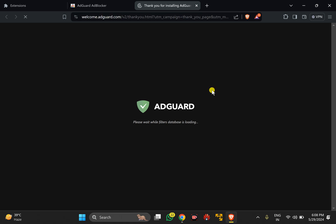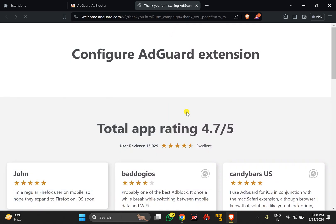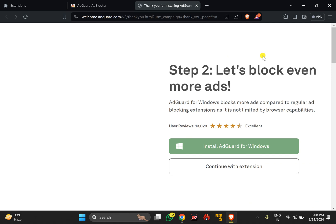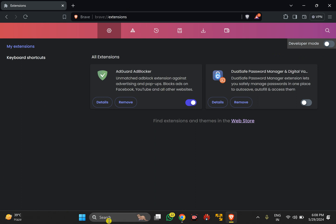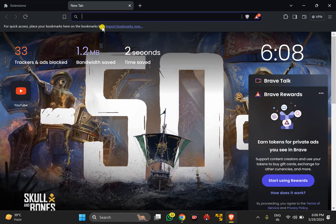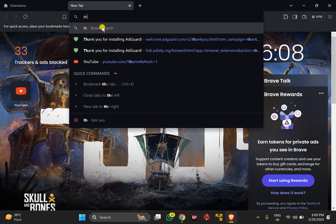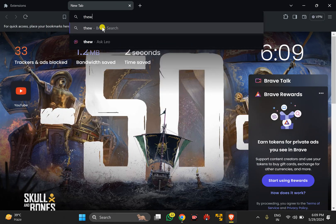Once it downloads, you will see a completion page. Now you can visit any website and you will not see any ads on that website.